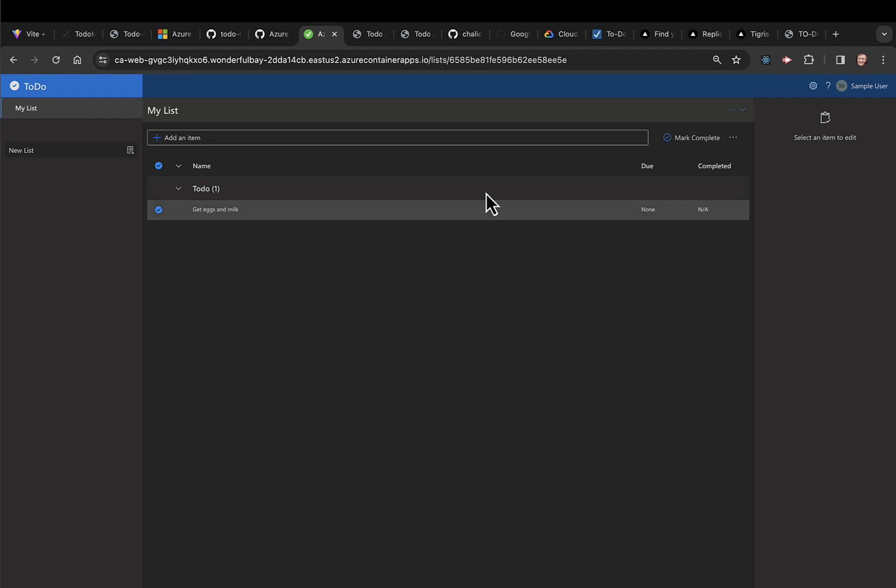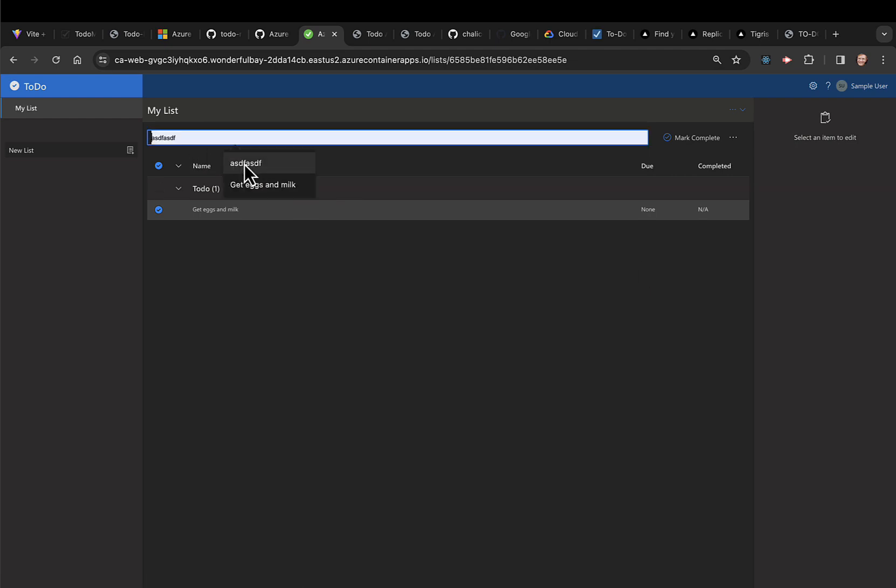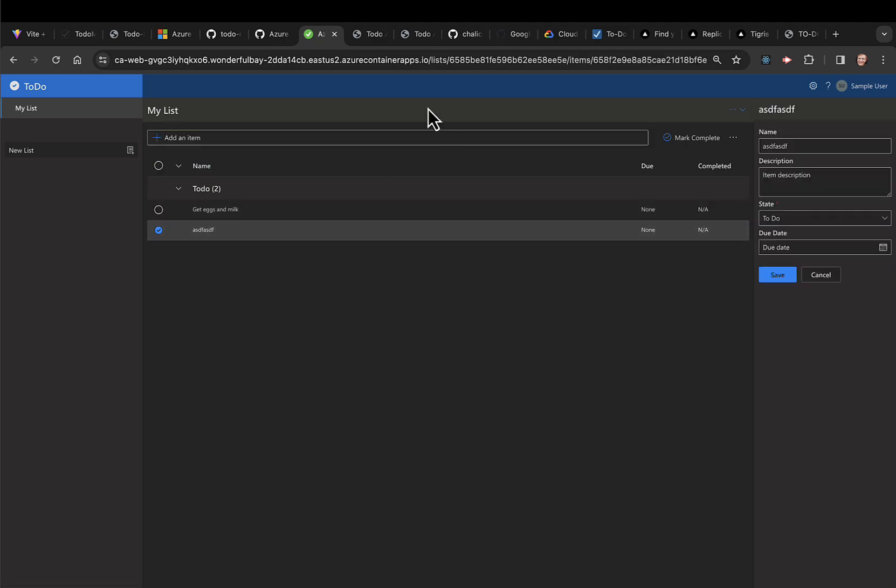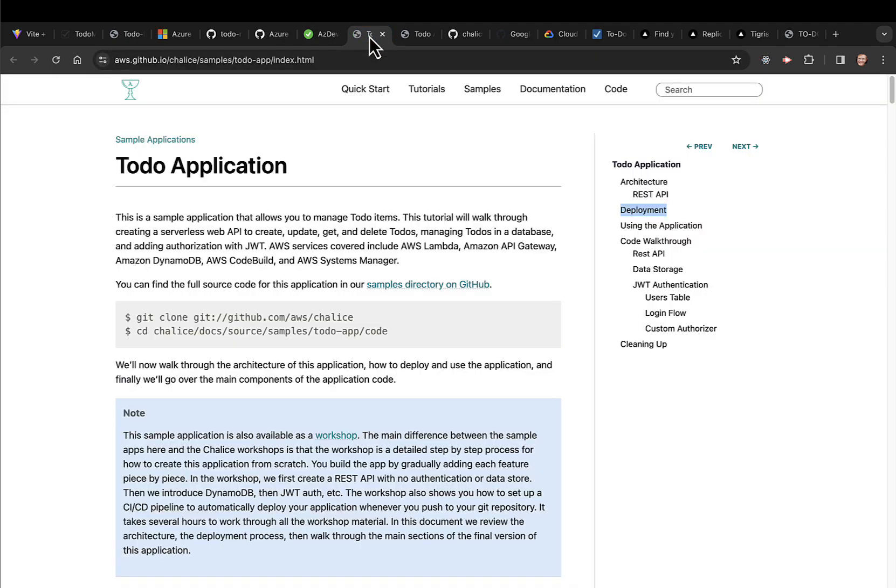This is what it looks like once it's deployed. You can add an item, play around with it, edit the item.